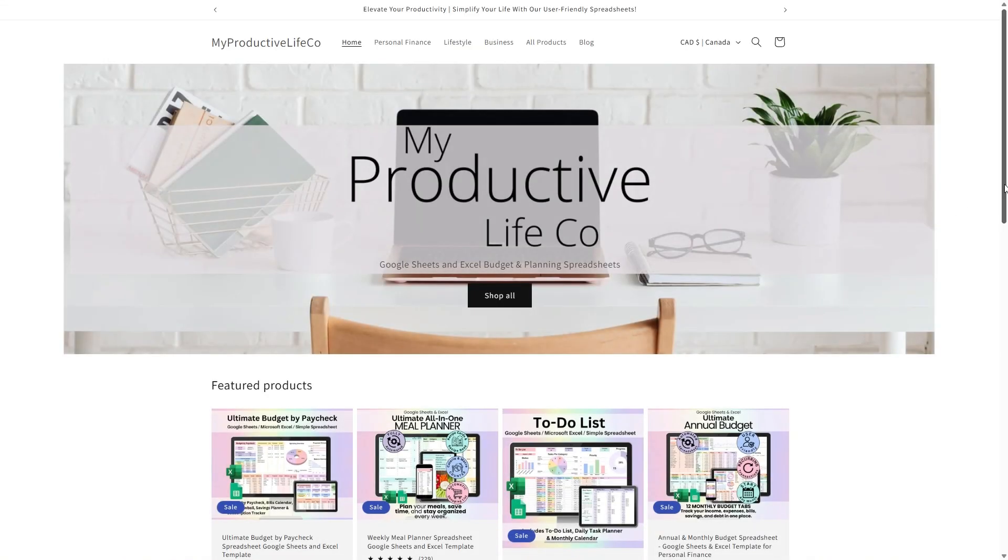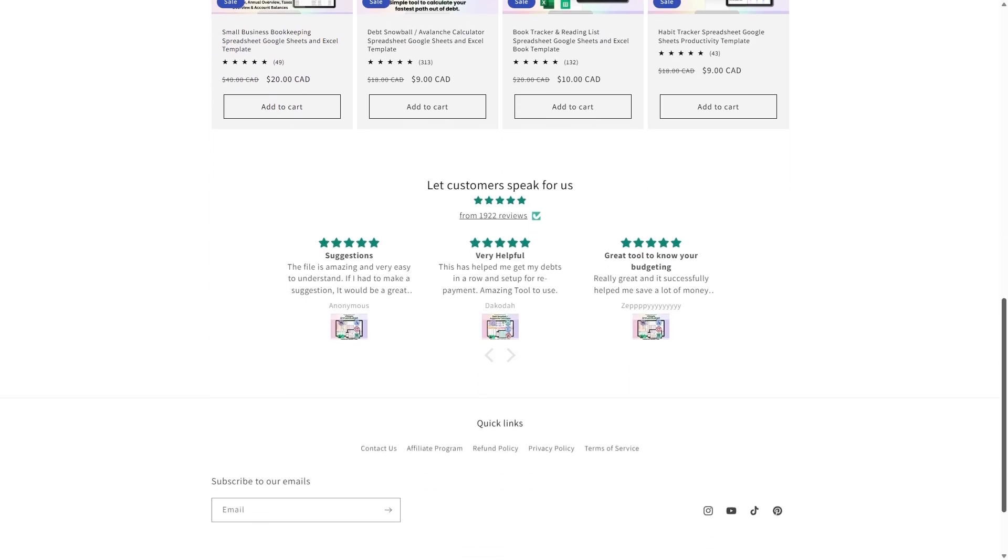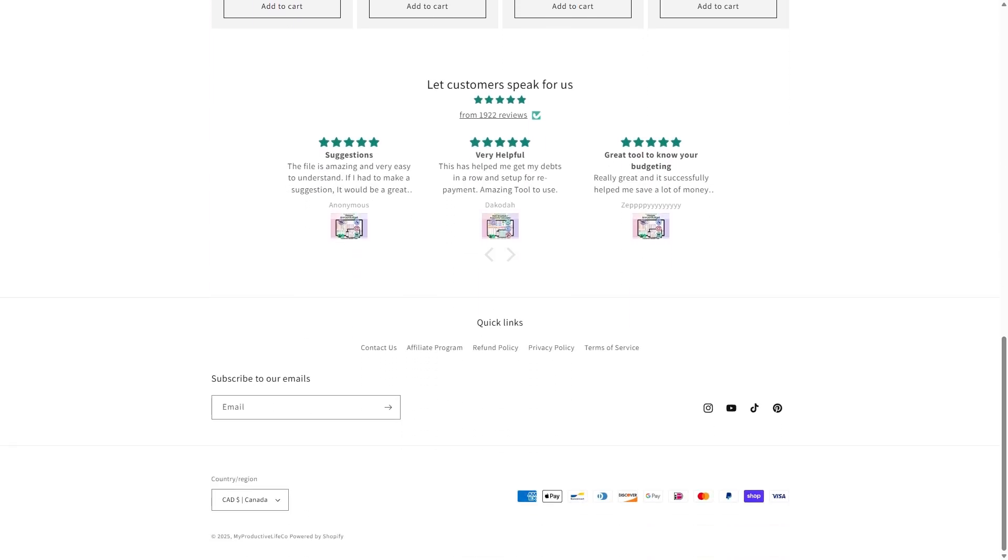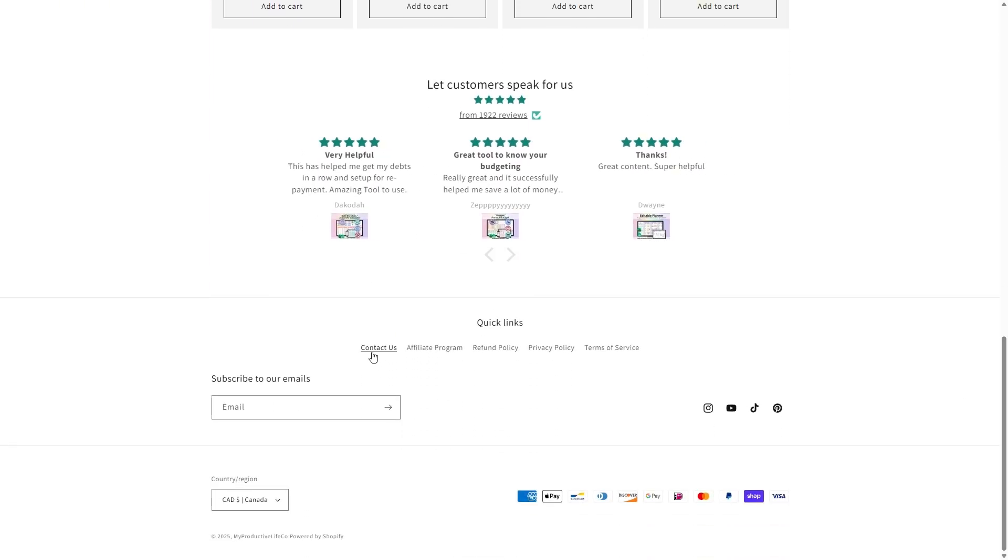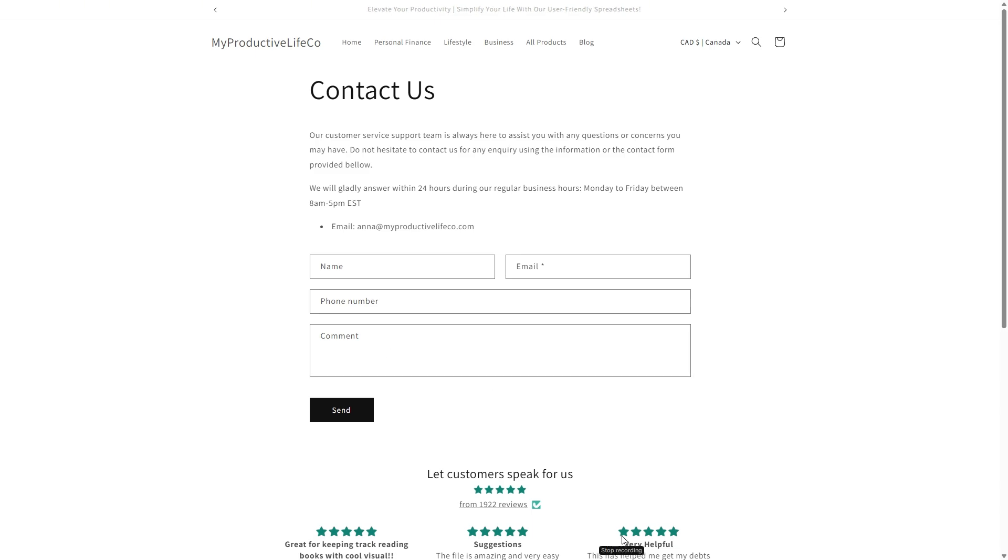If you need assistance at any time, simply scroll to the bottom of the page and click the Contact Us button. This will connect you directly with me and I'll get back to you as soon as I can to help answer any questions.